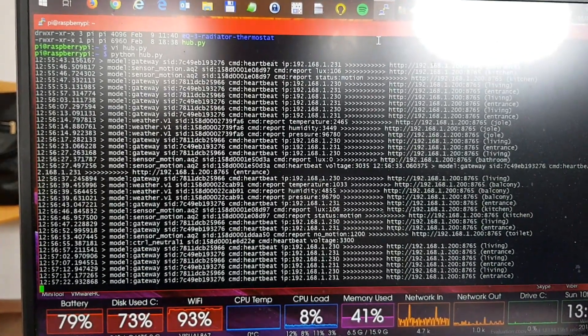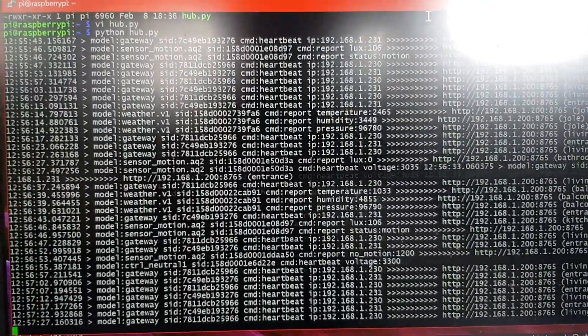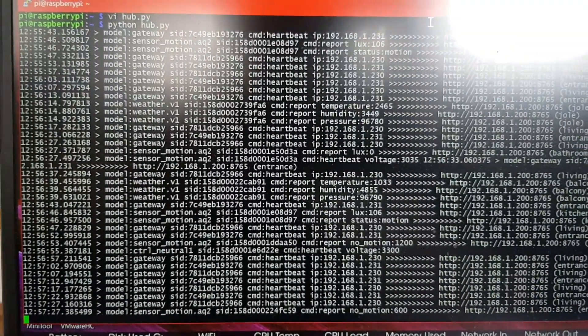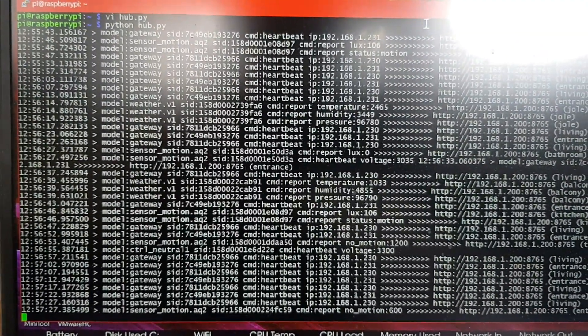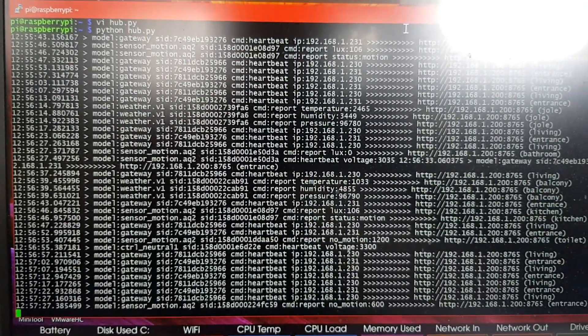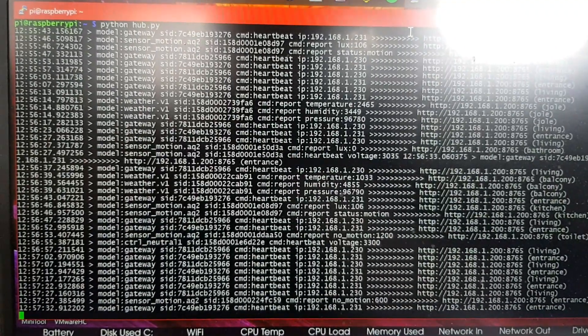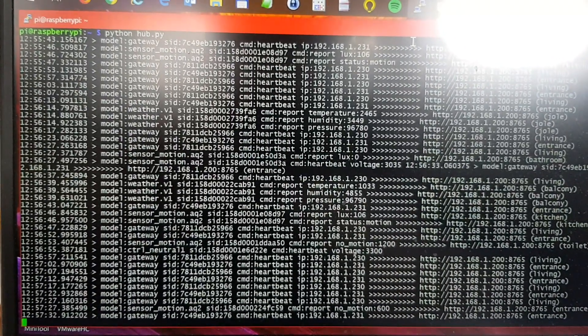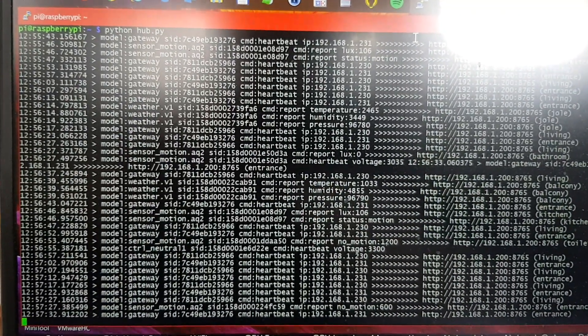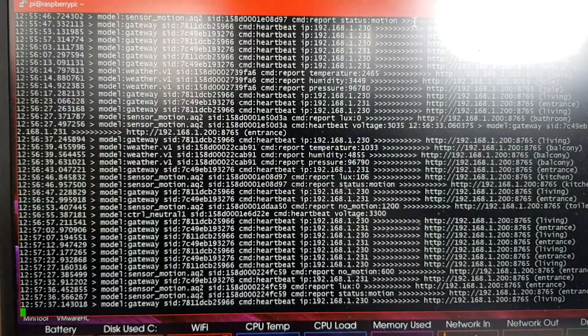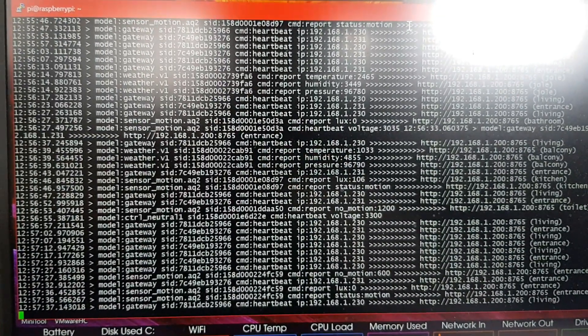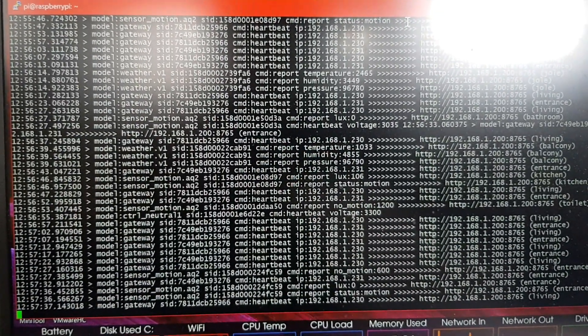So here you can see Weather V1, that's the temperature sensor. It reports temperature and humidity and pressure. And then you see motion sensor, it reports even the voltage of the battery.